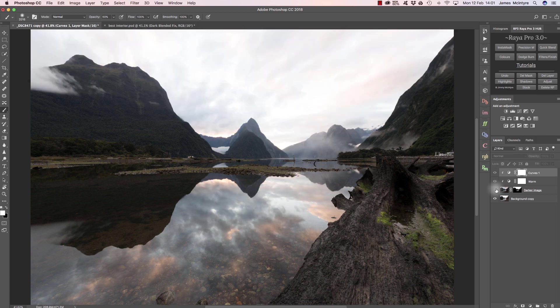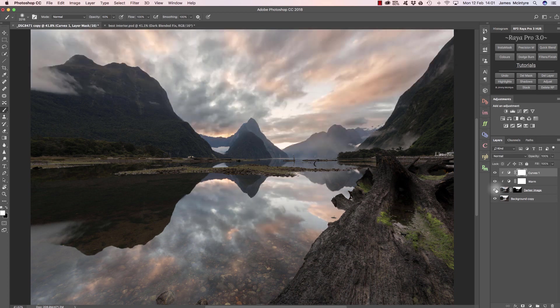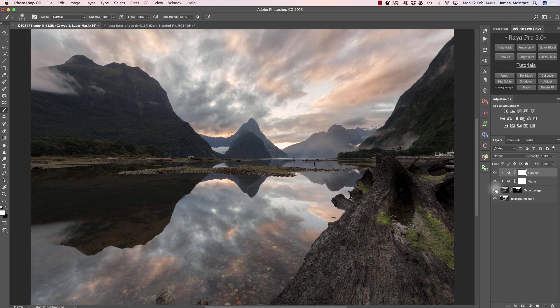So that's a before and after. Those are three ways to exposure blend in Raya Pro. We do actually have other ways to do exposure blending as well, including gradient masks and blend if, but these three are the most effective in my opinion. Thank you for watching and I hope you enjoyed the tutorial.